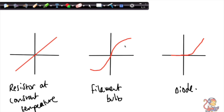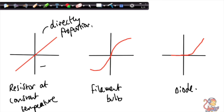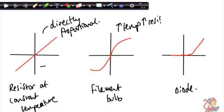In summary, these are the three current-potential difference graphs you need to recognise for your exam. They might give you a picture of one and ask what component it represents, in which case you name the resistor, filament bulb, or diode. They might ask you to describe the relationship, remembering that the resistor gives a directly proportional relationship. They might ask why this is a diode, linking to the idea that current only flows in one direction. And they might ask why the filament bulb has a curved relationship — that's because as temperature increases, resistance increases. I hope you found that useful!